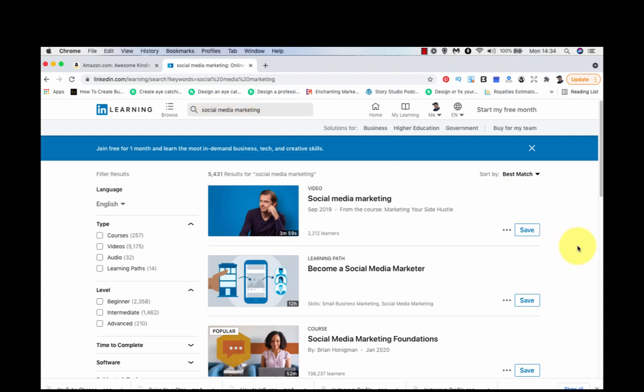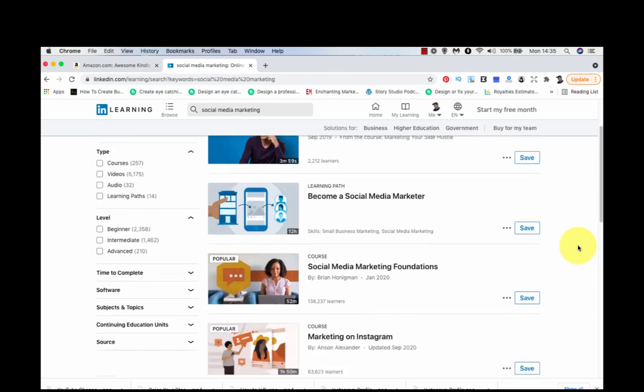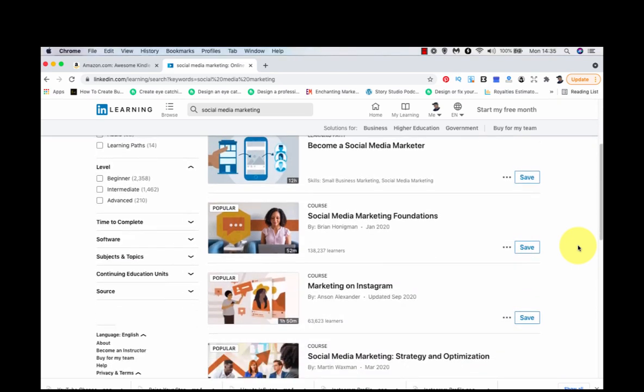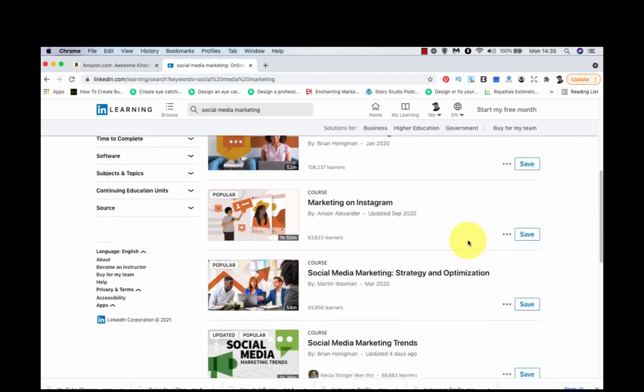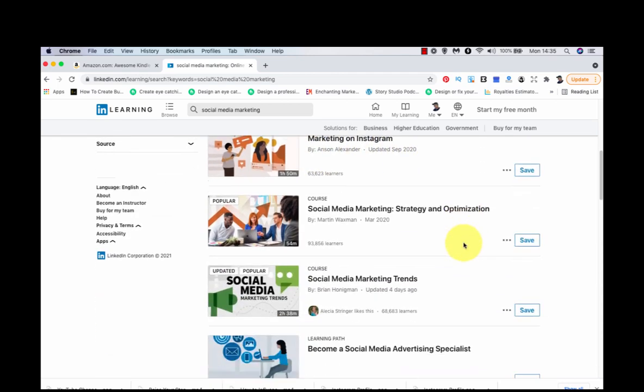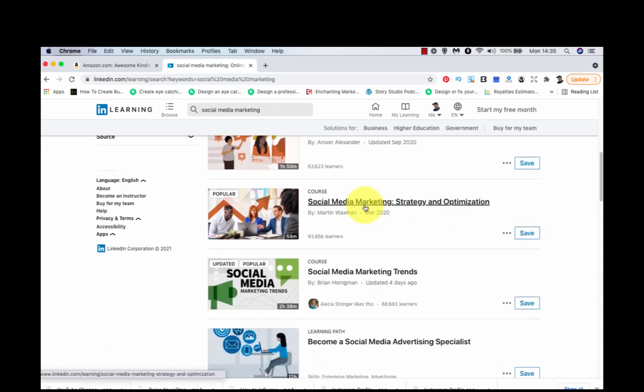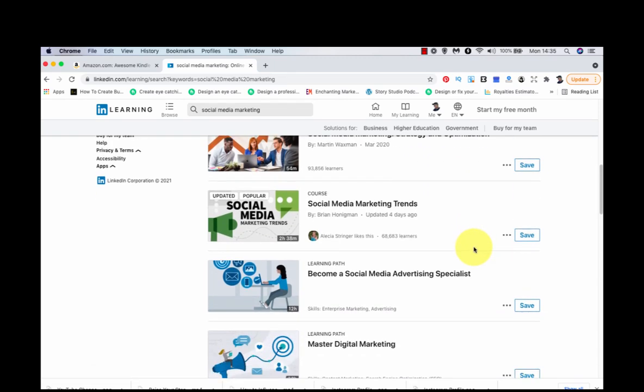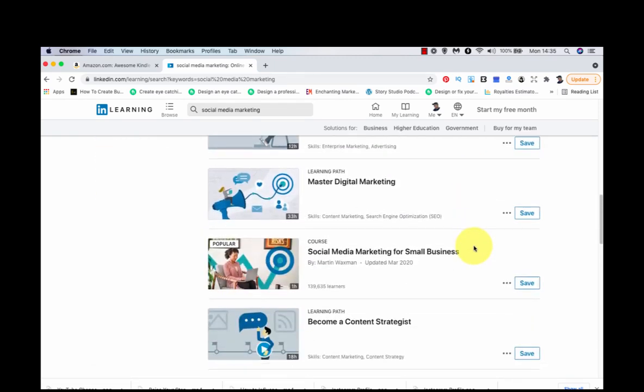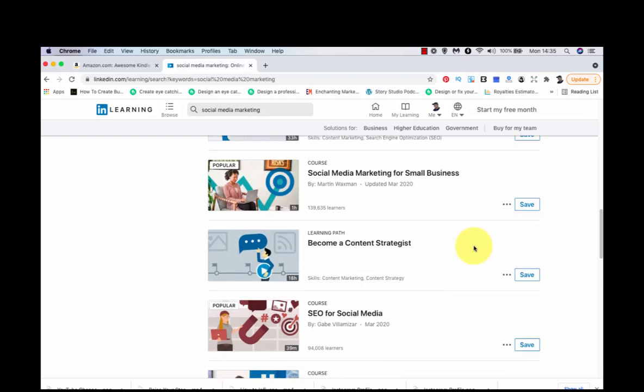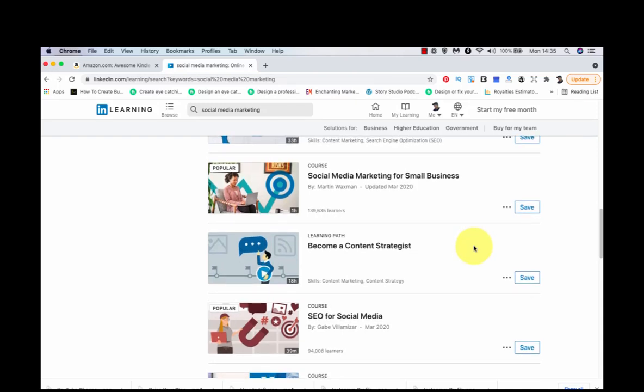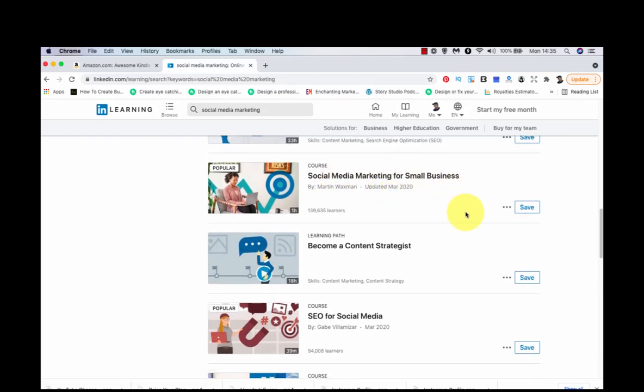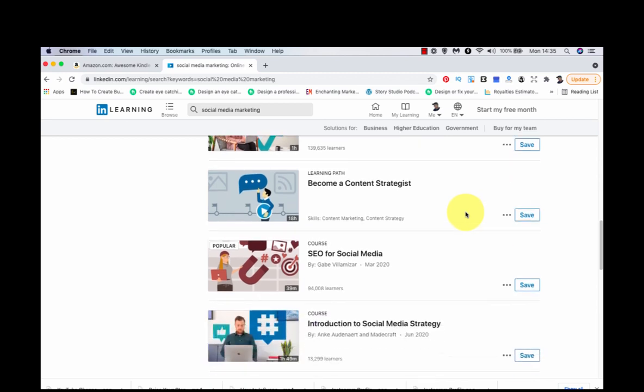Social media marketing itself is very broad. It's unlikely you're going to compete for that. But let's have a look what they've branded as popular. Social media marketing foundations, sounds a bit boring. Marketing on Instagram, social media marketing strategy and optimization, that sounds a bit boring. Again, we're only going for popular subjects. Social media marketing for small business, you can see we're niching down a bit there.